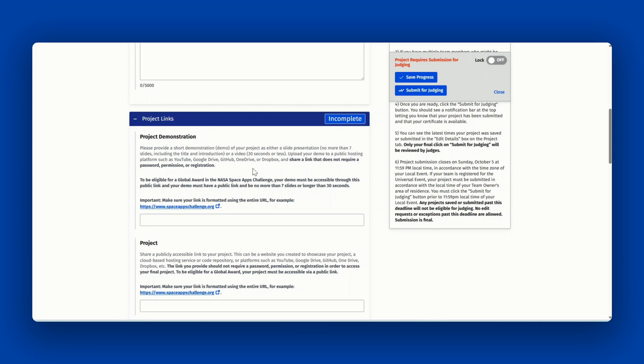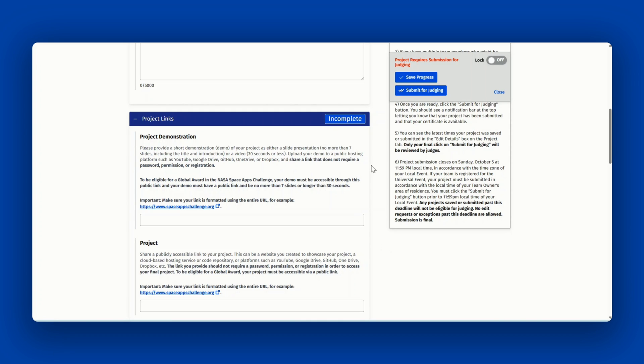You must upload a link that does not require a password or permission or registration for the judges to view. To be eligible for a global award, your demo must be accessible via a public link. You must also adhere to the seven slide or 30 second limit.